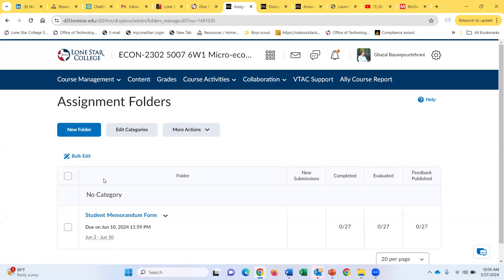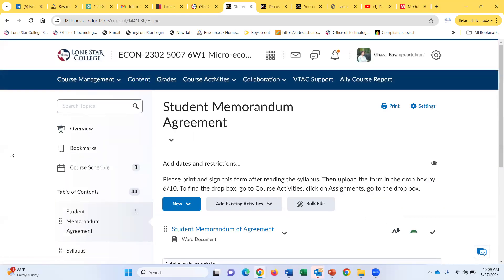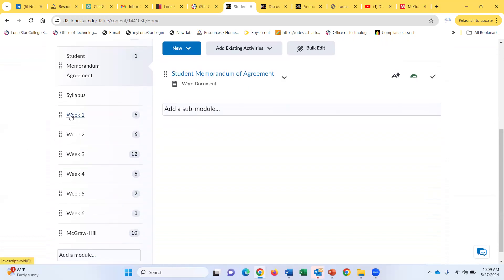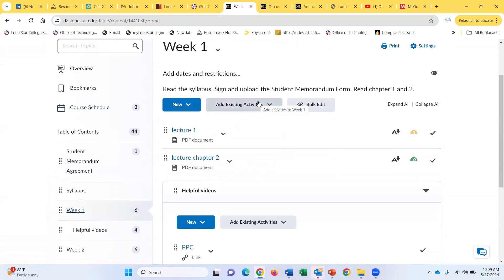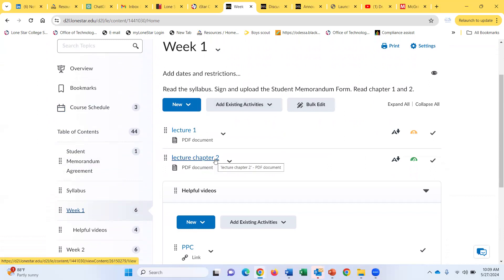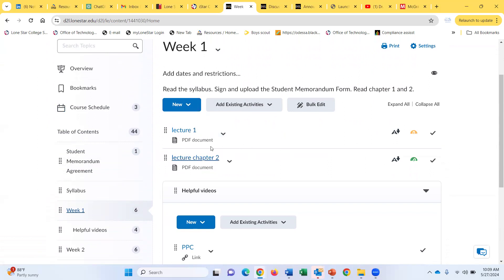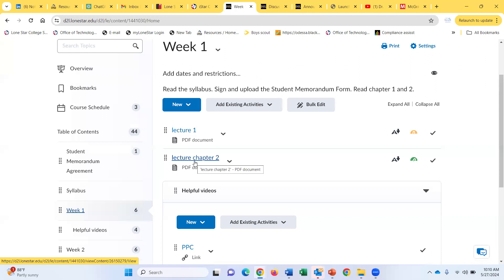Now let me show you where you can find everything in our class. As I mentioned, everything is under the content tab. If you go to the content tab, you should be able to see the weekly modules I created for you. For instance, if you go to week one, you can find lecture notes for chapters one and two, which we'll cover in the first week. The lecture notes are summaries of the textbook, so I highly recommend you also read the textbook. I will show you where you can find the textbook as well.